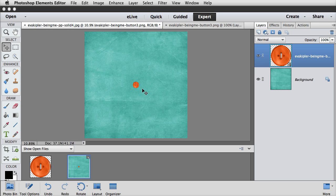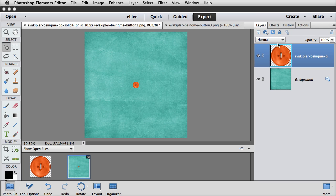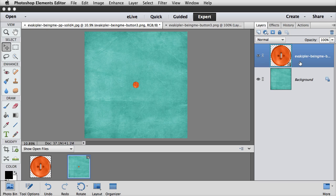But now Photoshop Elements 13 changes files moved from the photo bin onto another document into what's called smart objects. You can see this little icon here in the lower right corner of the thumbnail on this layer. And that indicates that it is a smart object. Adobe has gone back and forth on this issue. In some versions, they've implemented smart objects, and in other versions, they haven't. In Photoshop Elements 13, we're back to smart objects.